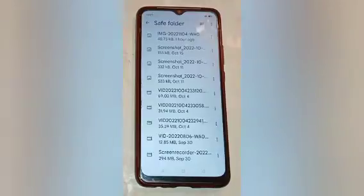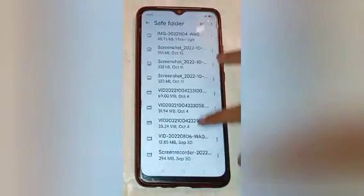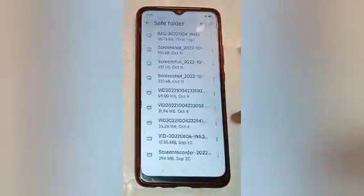Click on the Safe Folder. Now draw the lock of your Safe Folder. After that, wait for some seconds for the photos and videos to load.